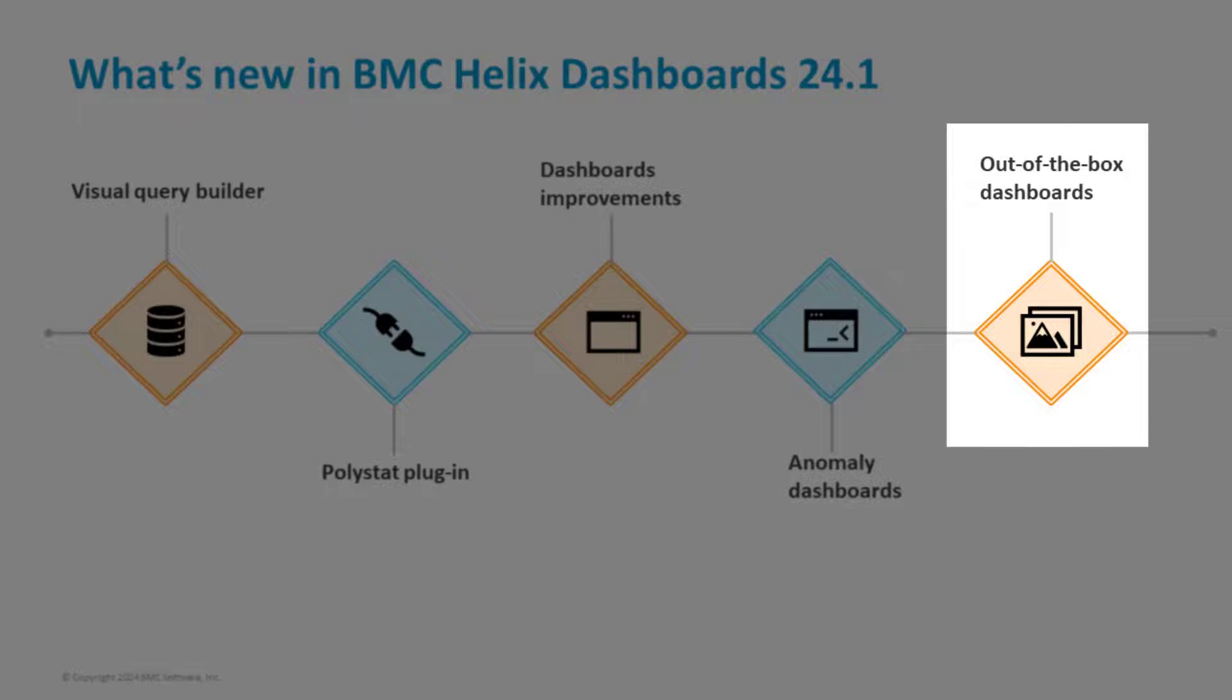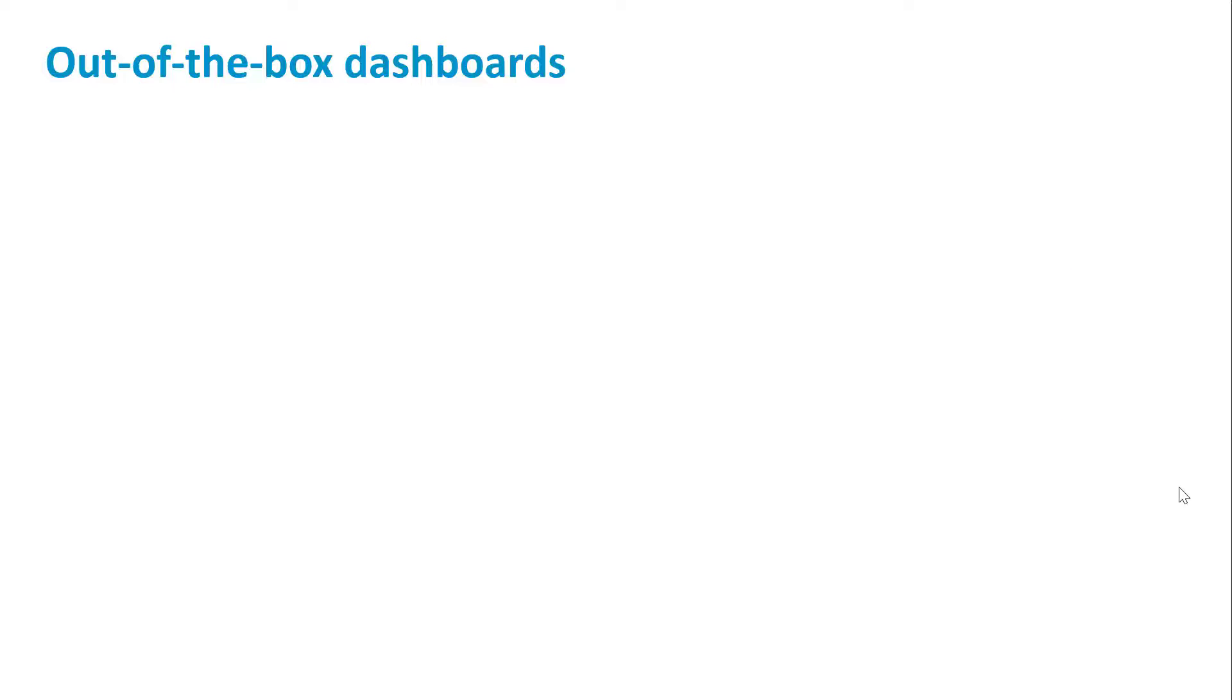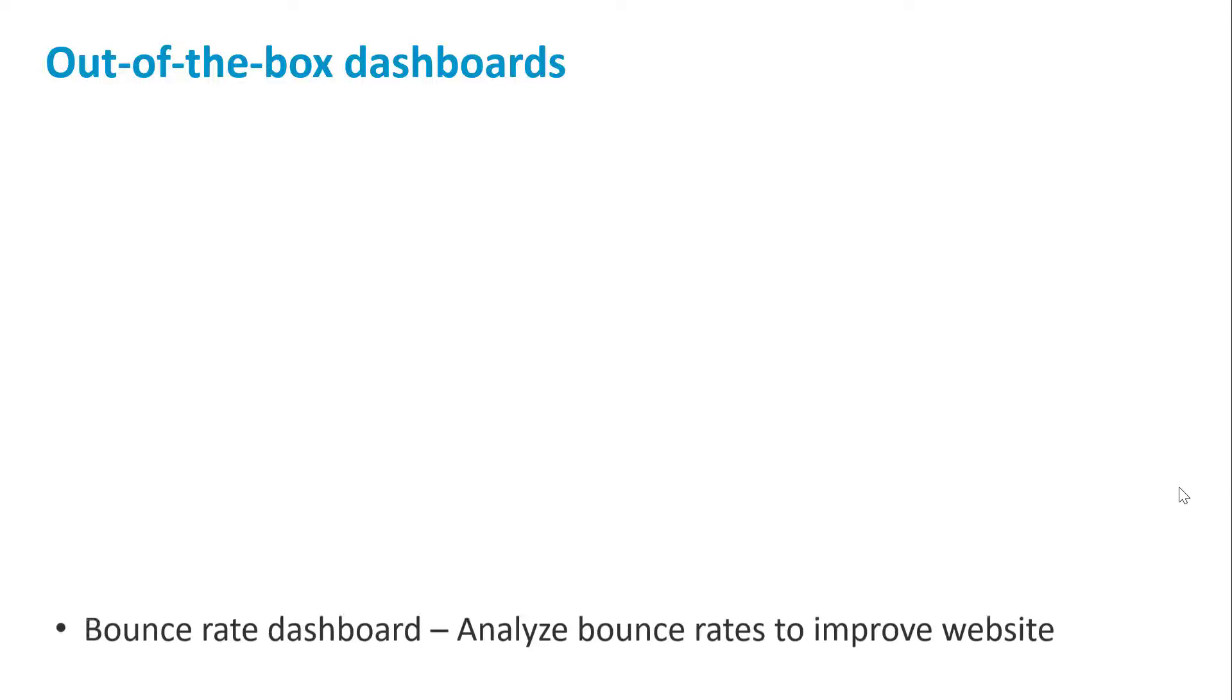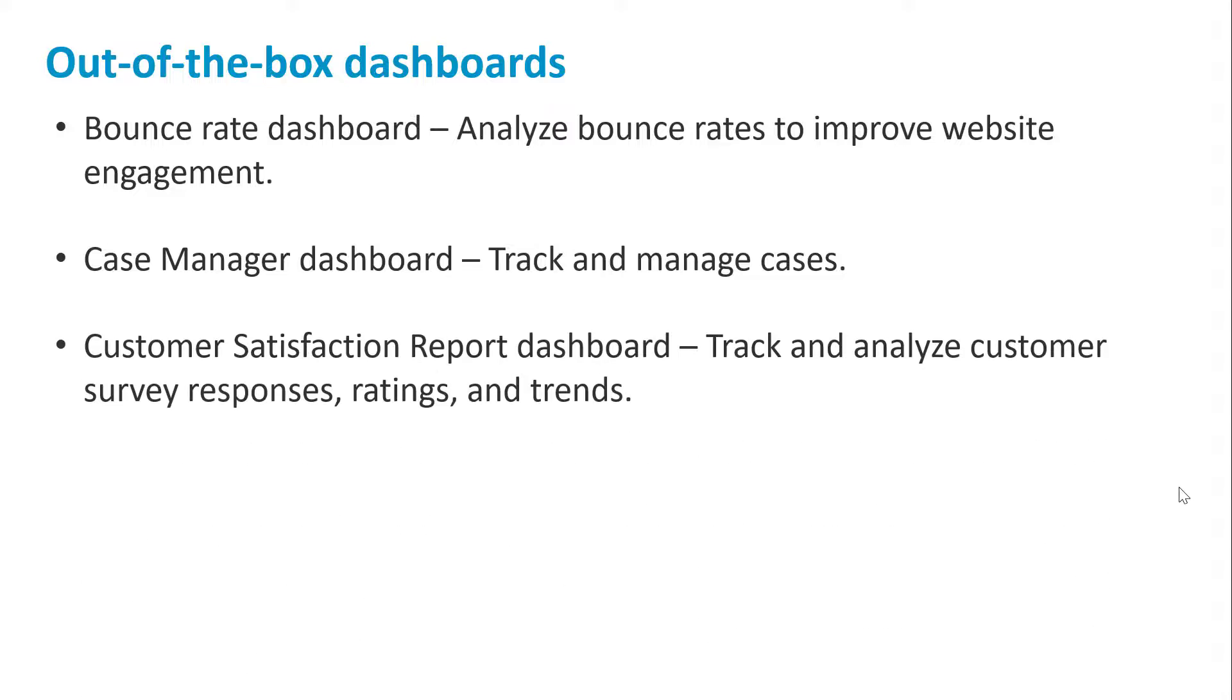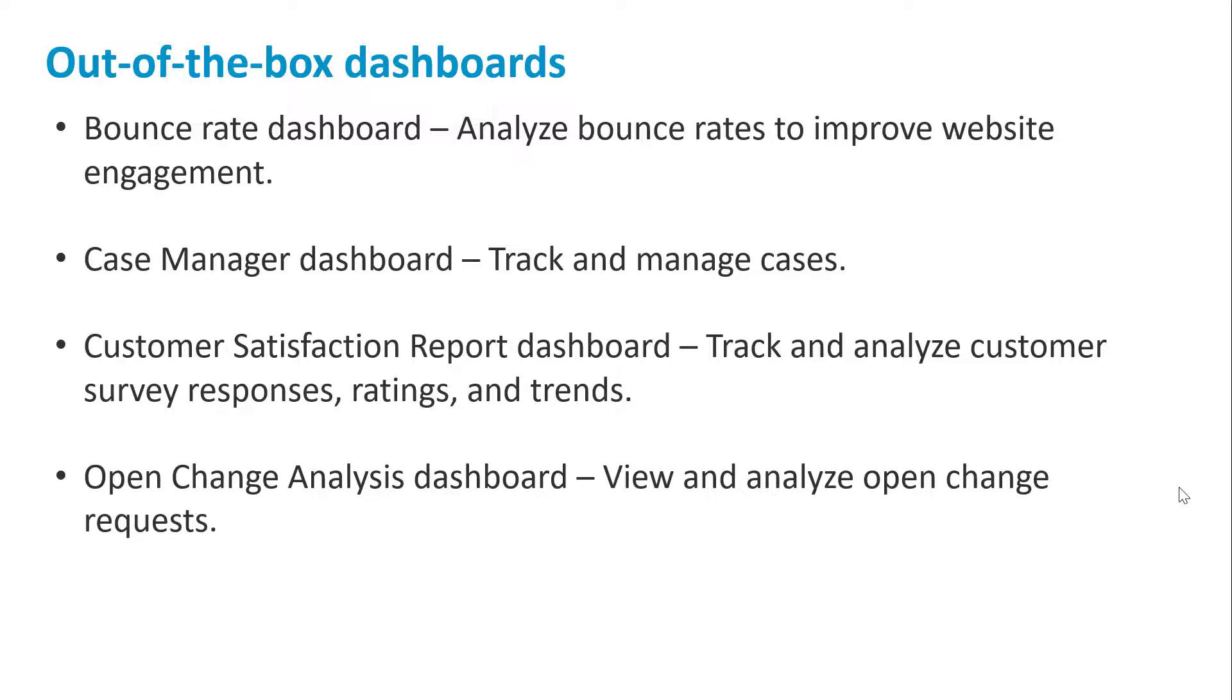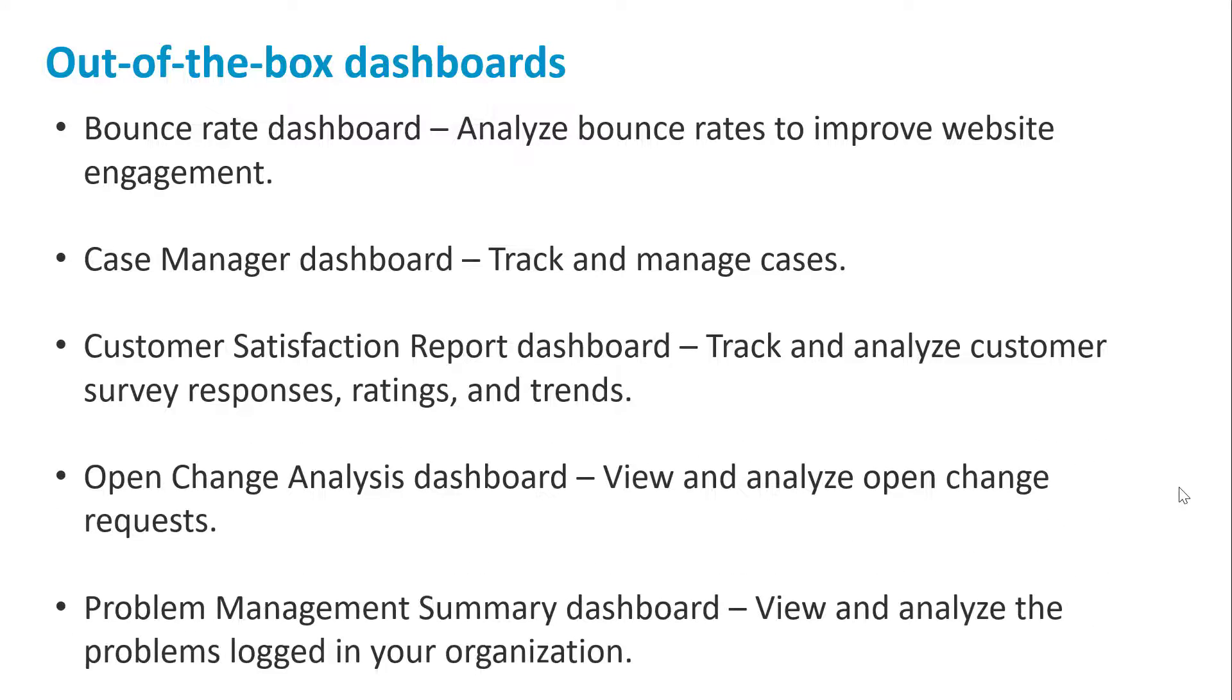That's not all. We have also introduced the out-of-the-box dashboards. Use the following dashboards to visualize and analyze bounce rates, cases, survey responses, changes, change requests, and problems.